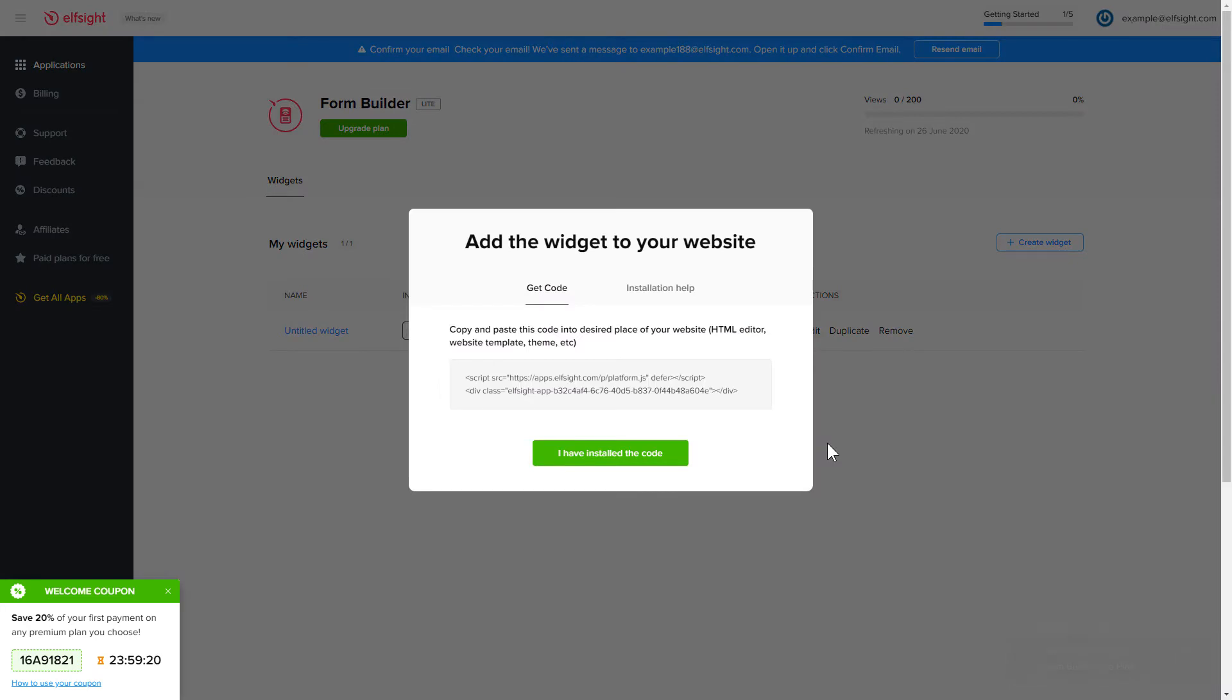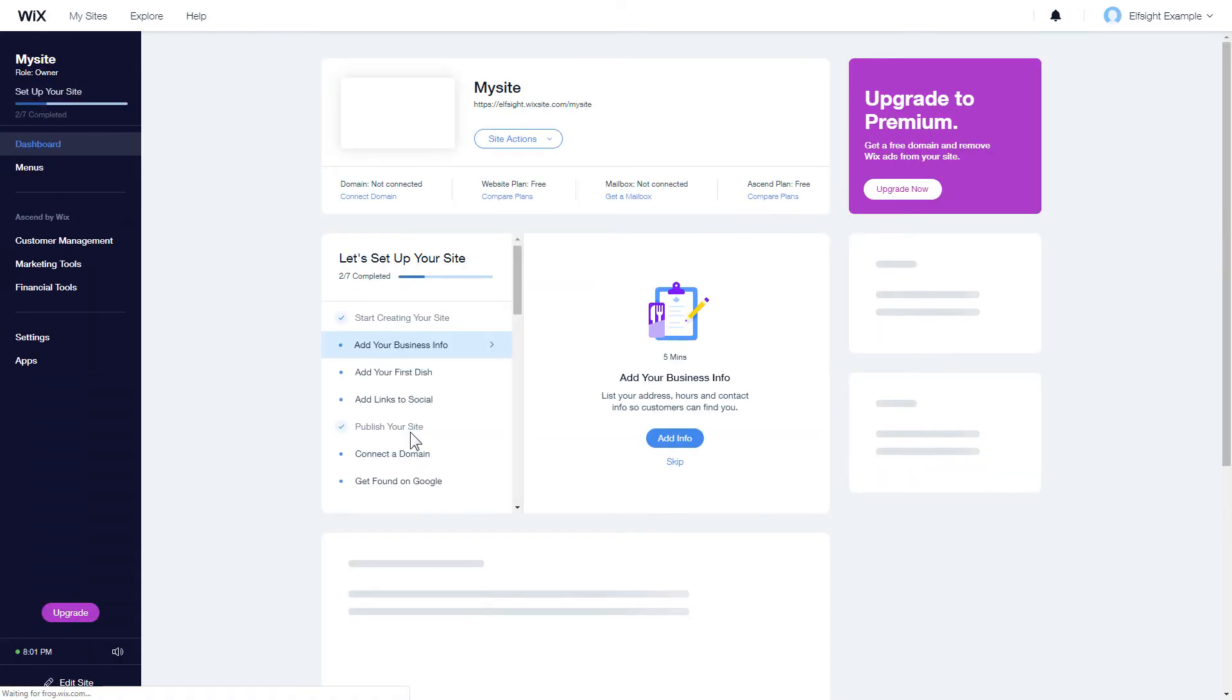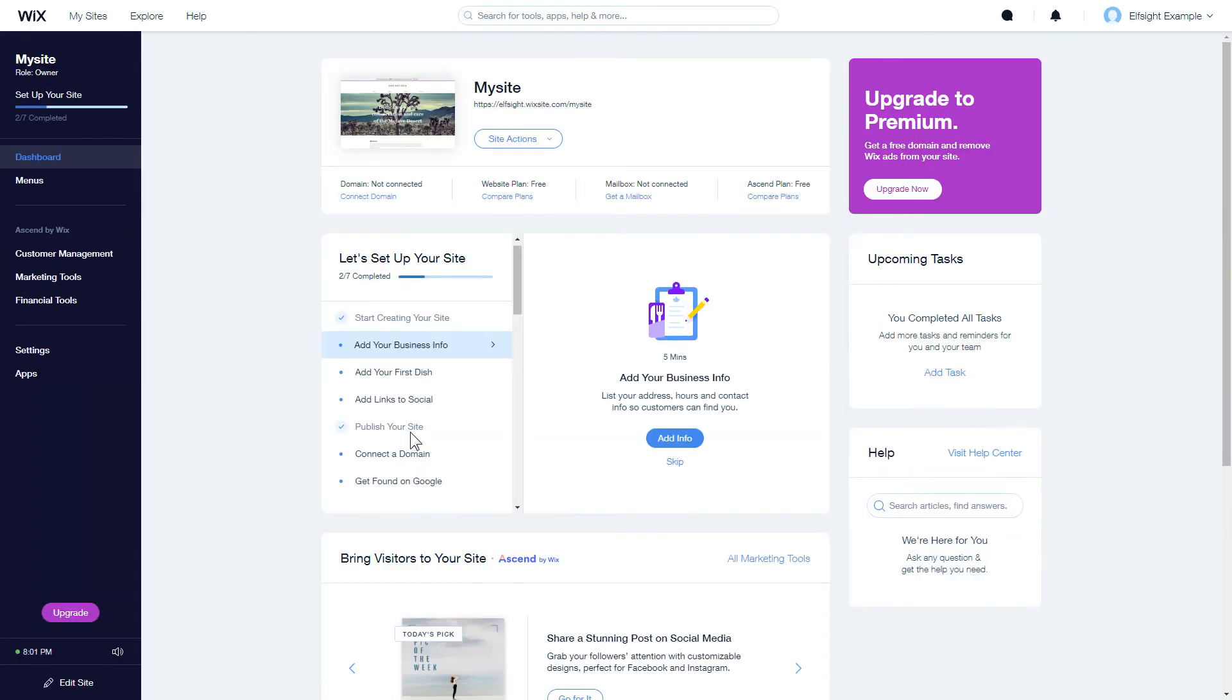Click on the code to copy it and go to your website's admin panel. After you've logged into your Wix admin panel, choose a website for the widget and click Edit Site.